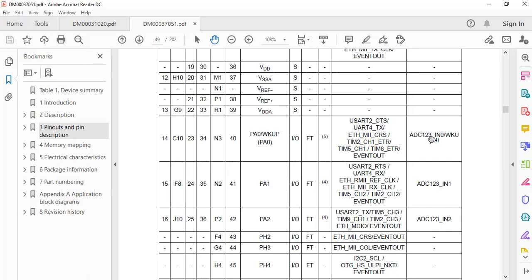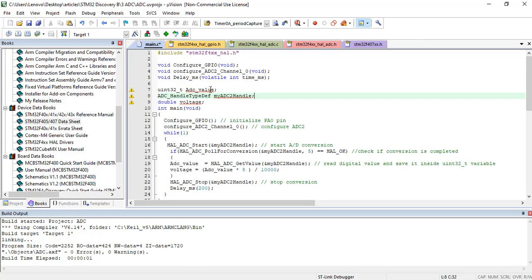ADC123 means the same PA0 pin can be used to read ADC1, ADC2, and ADC3 values for analog channel 0. But as mentioned earlier, only one analog channel can be used with one ADC channel at a time. In this tutorial we will use ADC module 2 with analog channel 0, and to read the analog input we use the PA0 pin, which is the zeroth pin of GPIO port A. The code reads analog value from PA0 using analog channel 0 and ADC module 2.